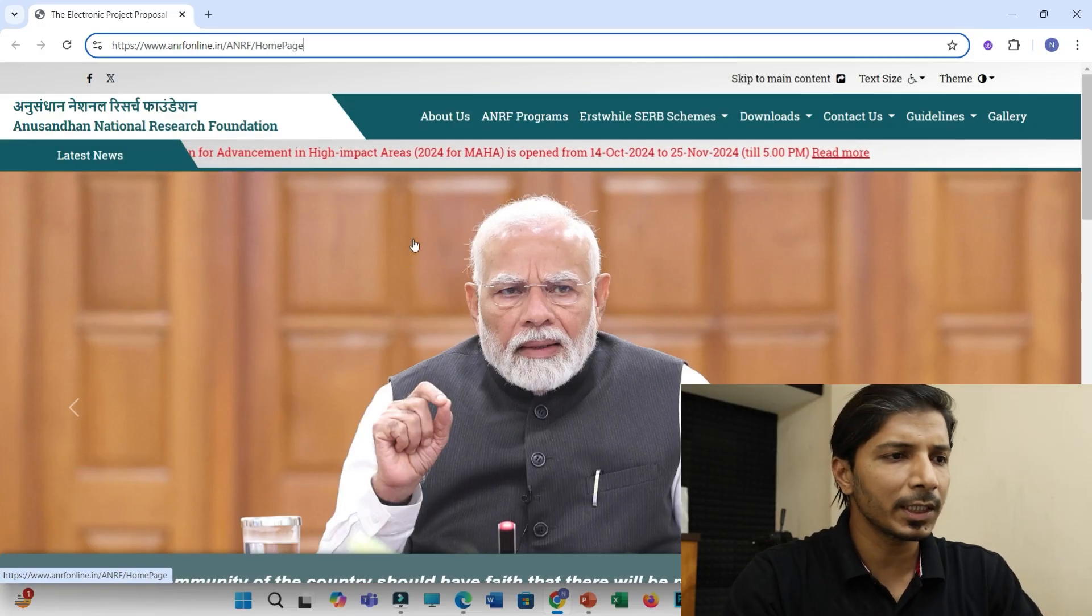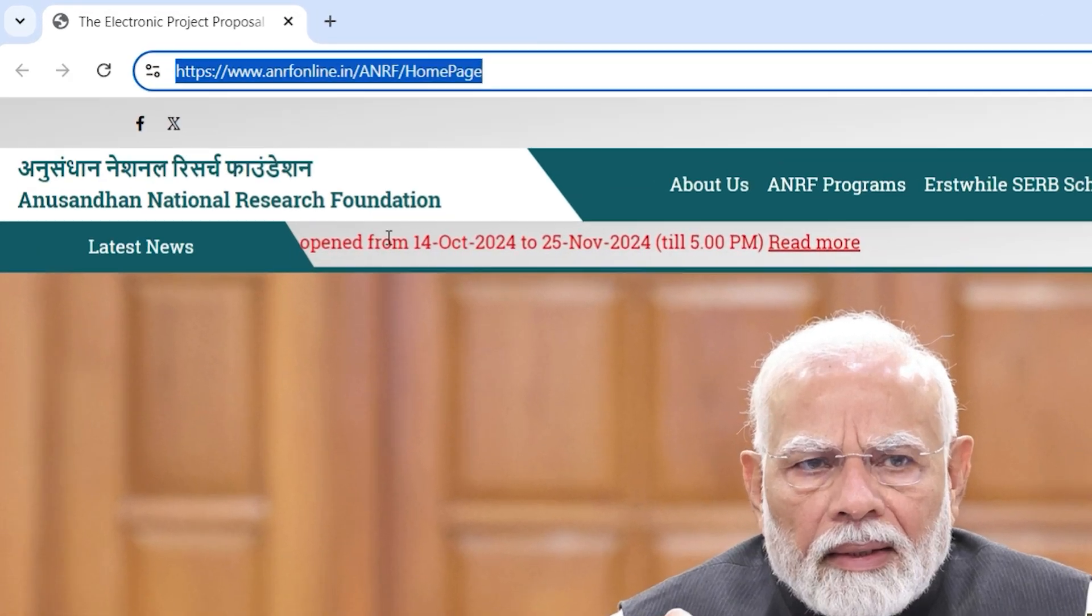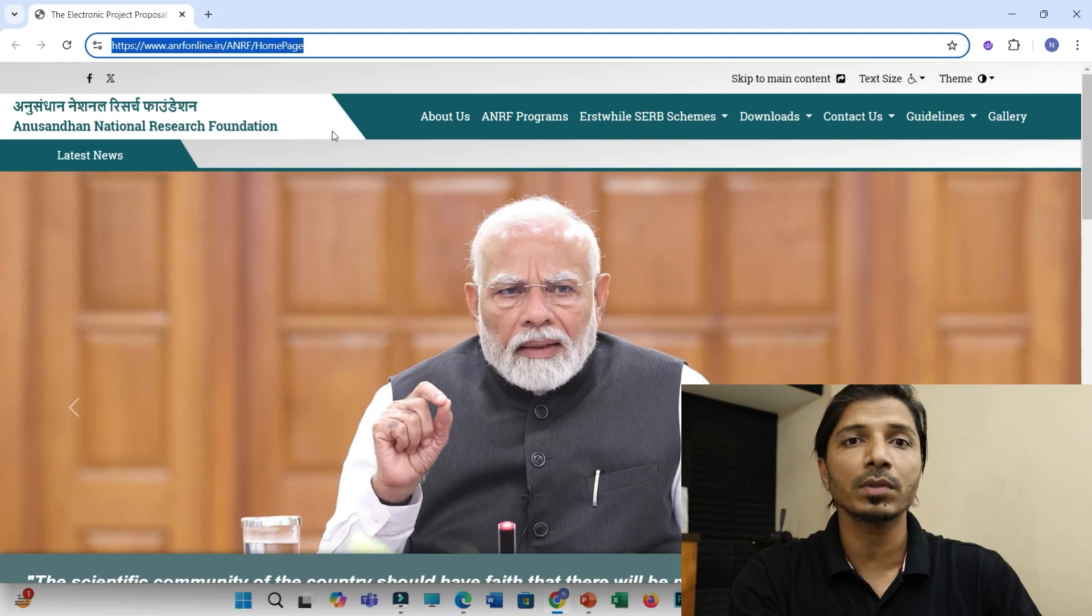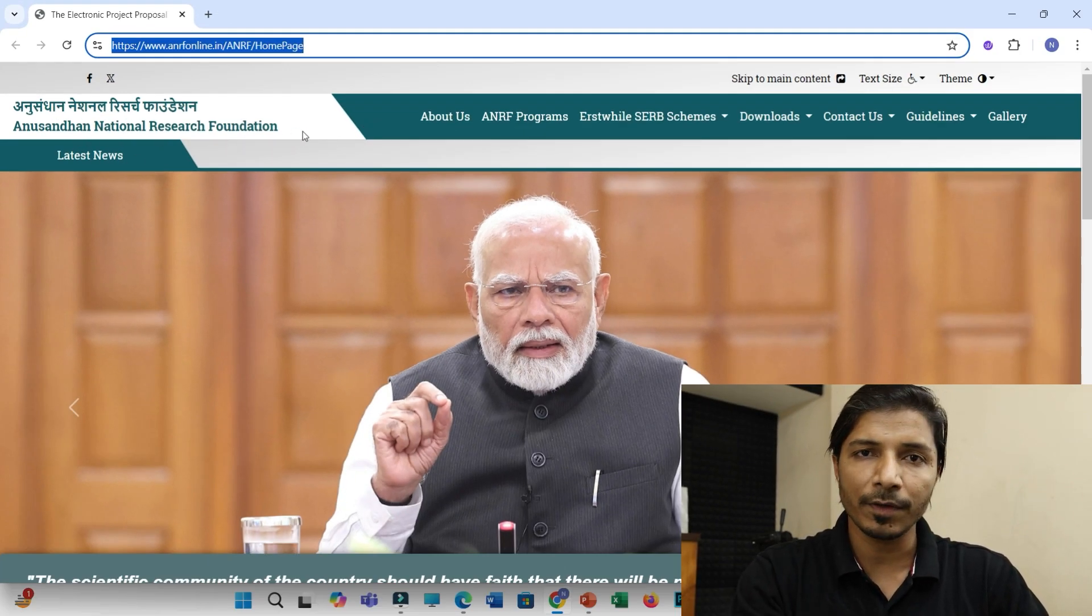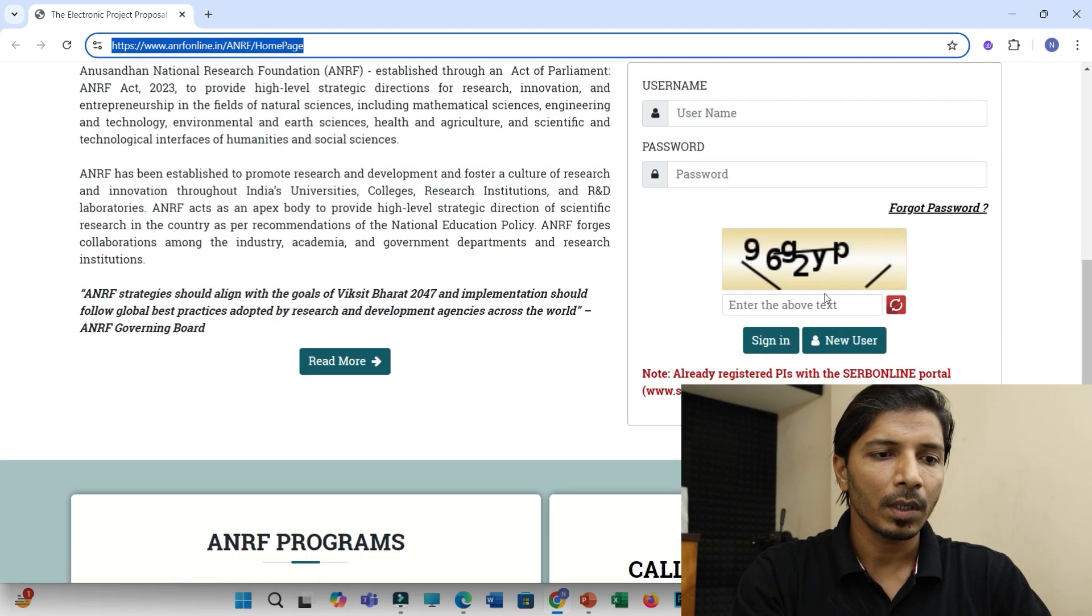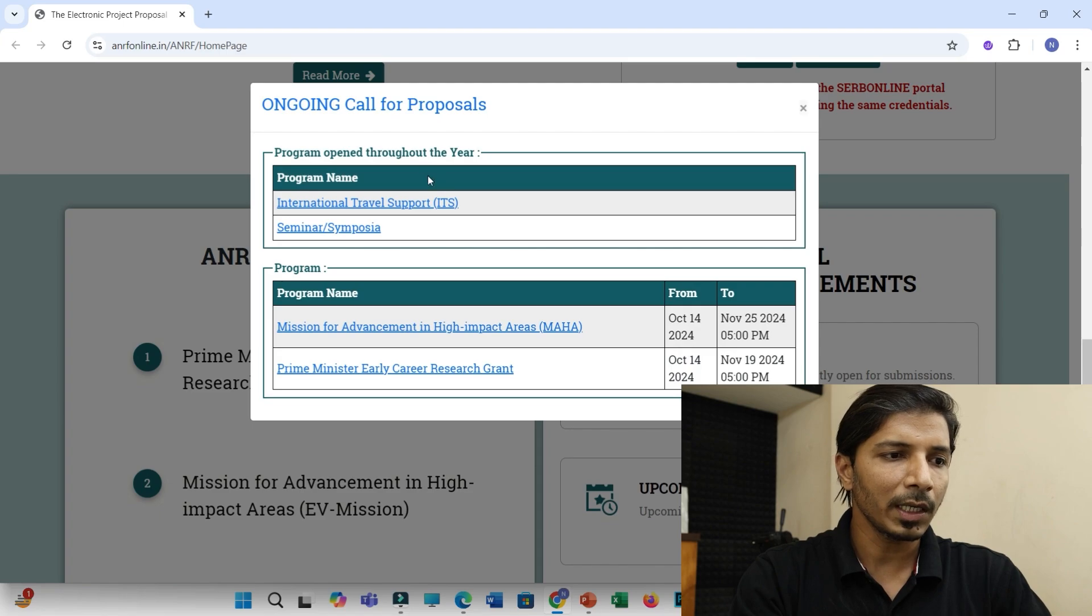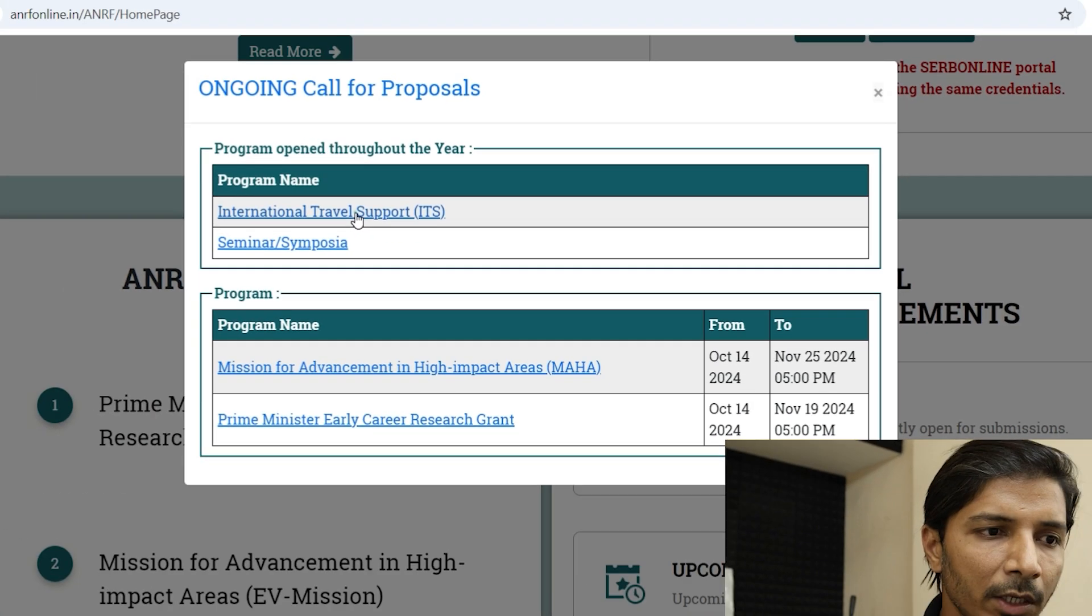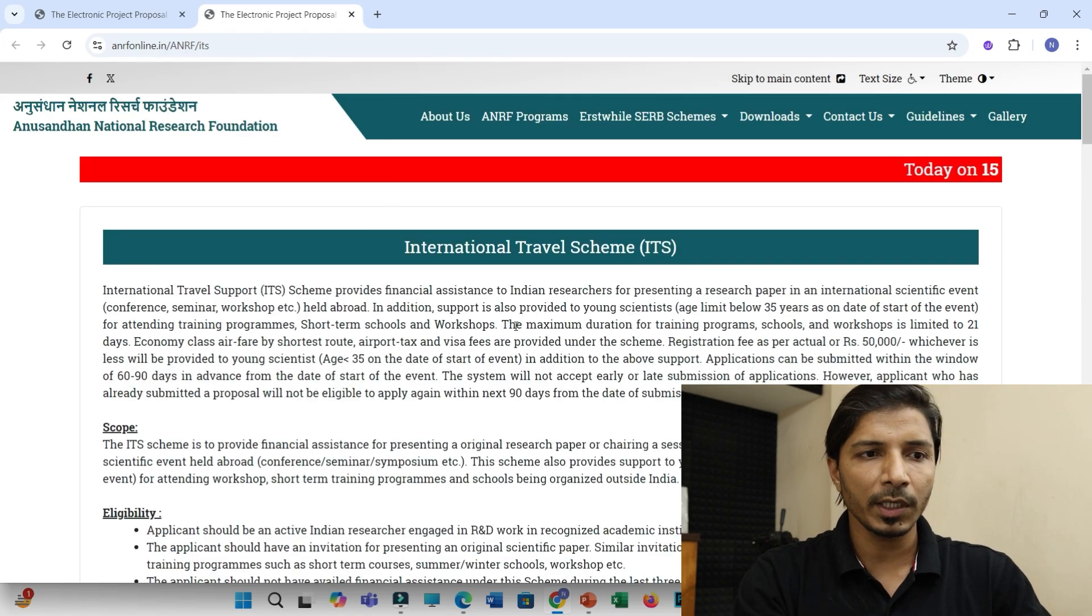So the first step is you have to visit this page. I have provided this link in this video description. So this is Anusandhan National Research Foundation. So previously it was CERB ITS and now it is ANRF ITS. And then you have to just scroll down and you have to click on ongoing announcements. So in that you will find this option international travel support ITS. You can click on that. So this call is running throughout the year.